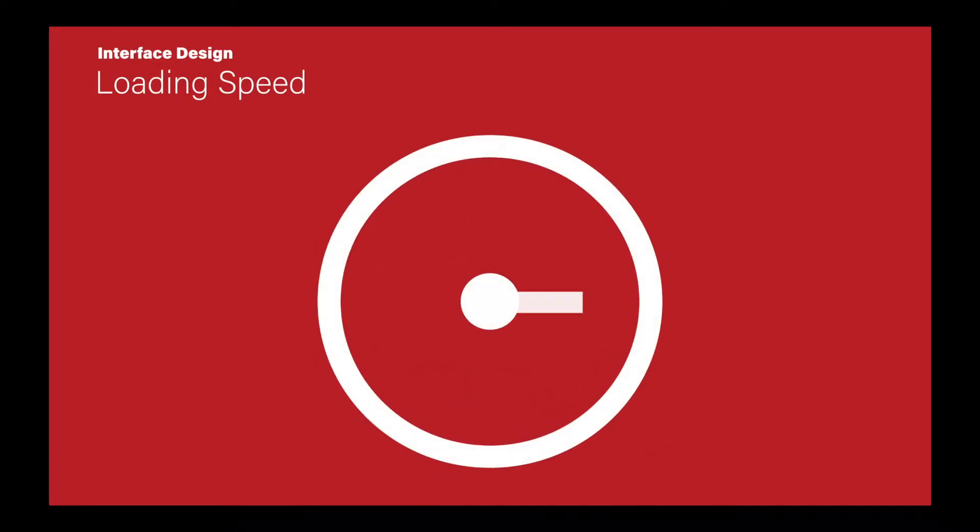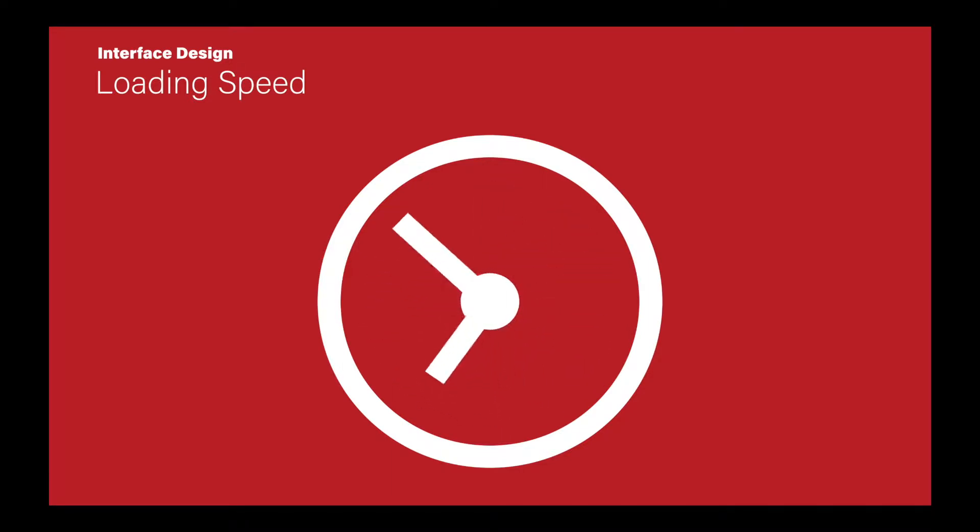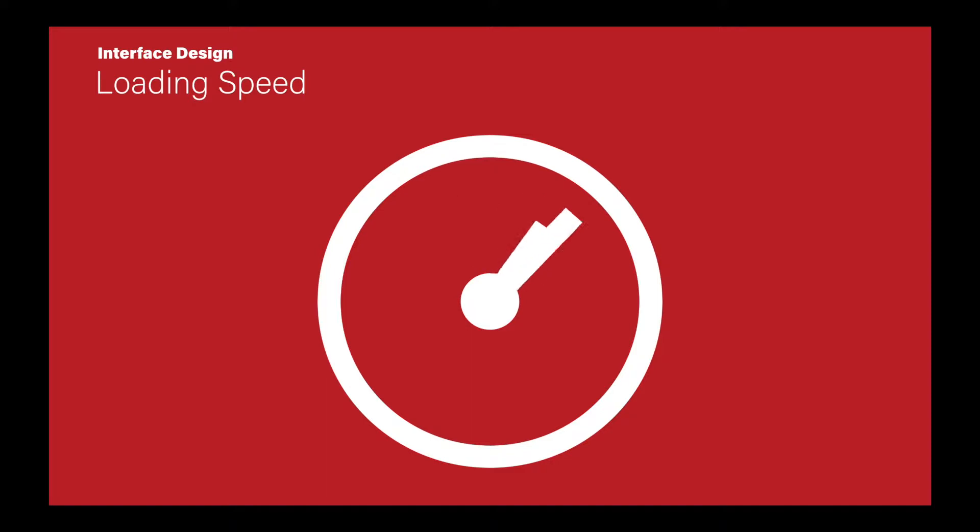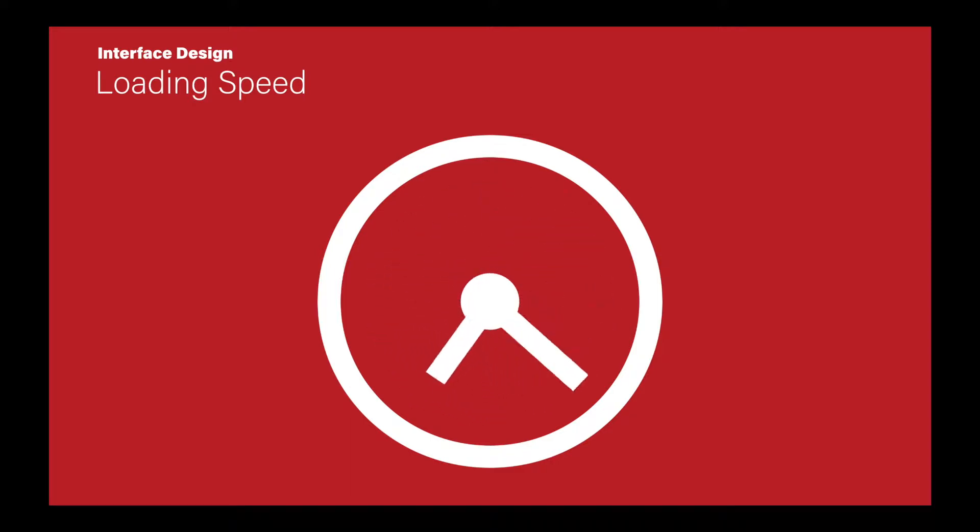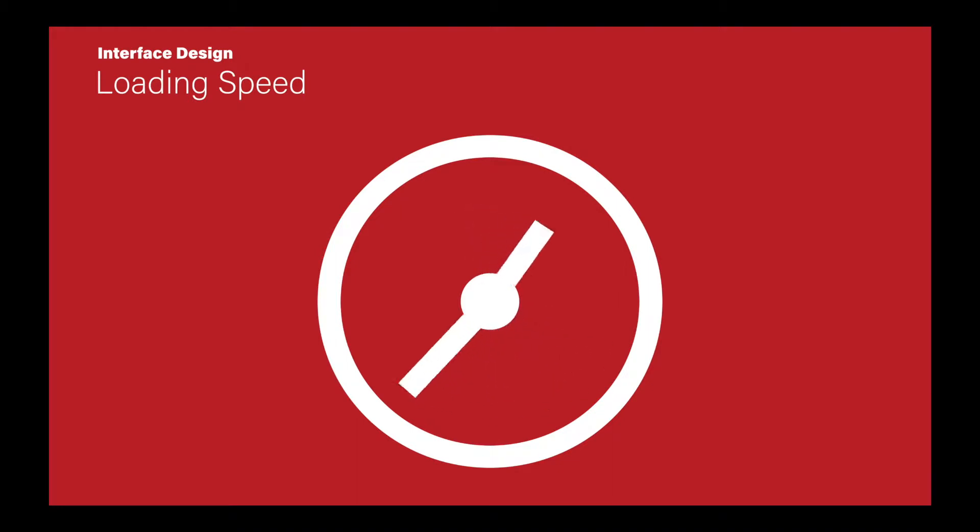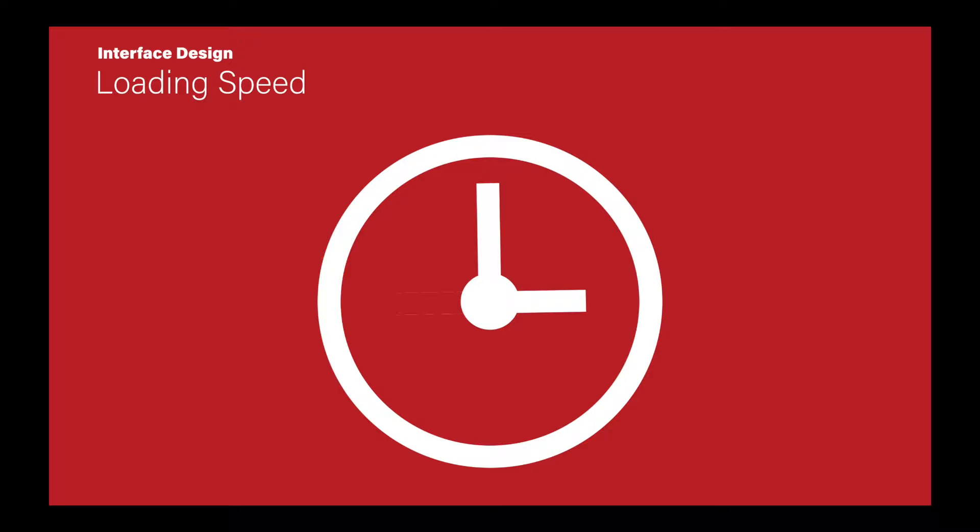Another component of interface design and general usability is the loading speed of the components on the page. We know from current research that even so much as a one second delay can reduce conversion by 7%. Amazon has noted that the longer it takes a page to load, the less likely people are to make a purchase. And anything that you can do to increase the loading speed, especially as an international manufacturer by using a CDN or caching network throughout the world so that your sites serve equally fast in Europe as they do in North America, can be incredibly important. Of course, the level of complexity of this kind of thing really varies quite a bit by the overall architecture of your site network, but it is something that you should consider.